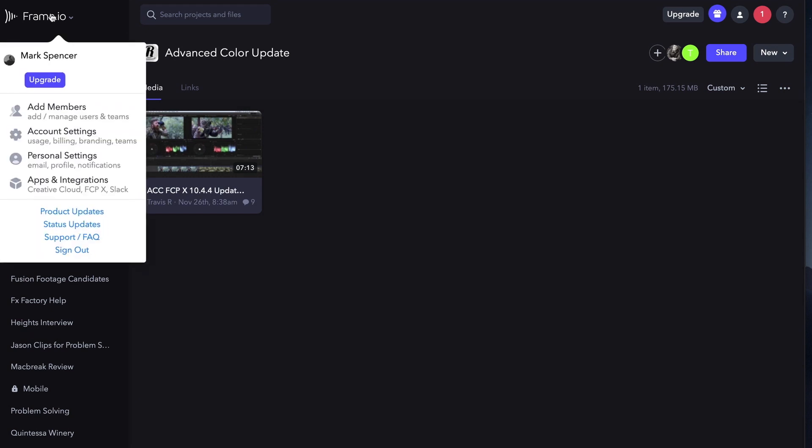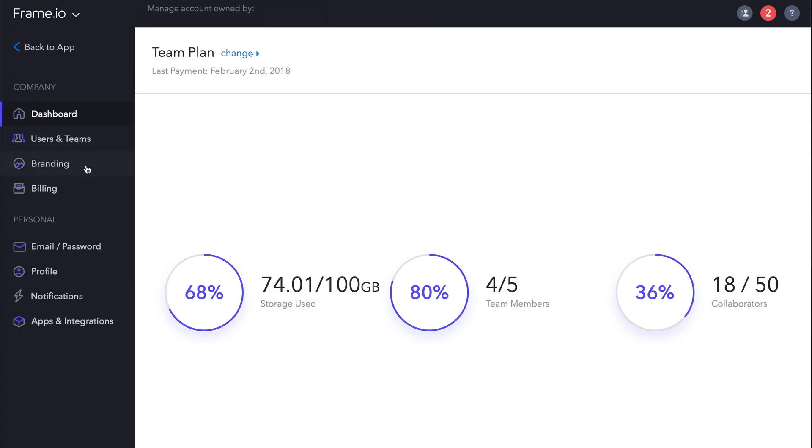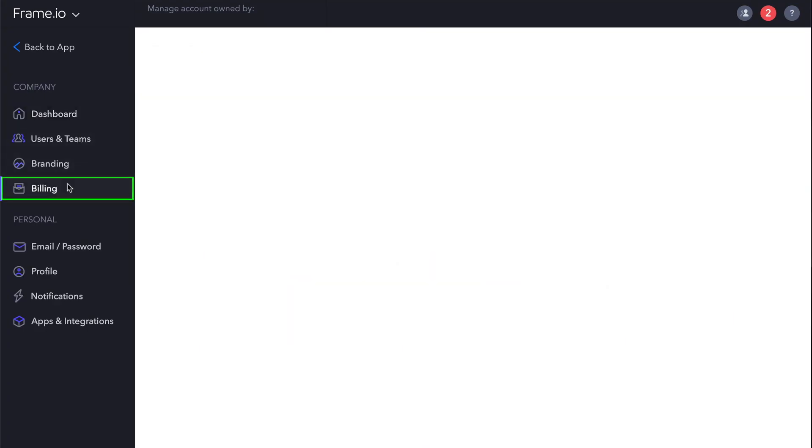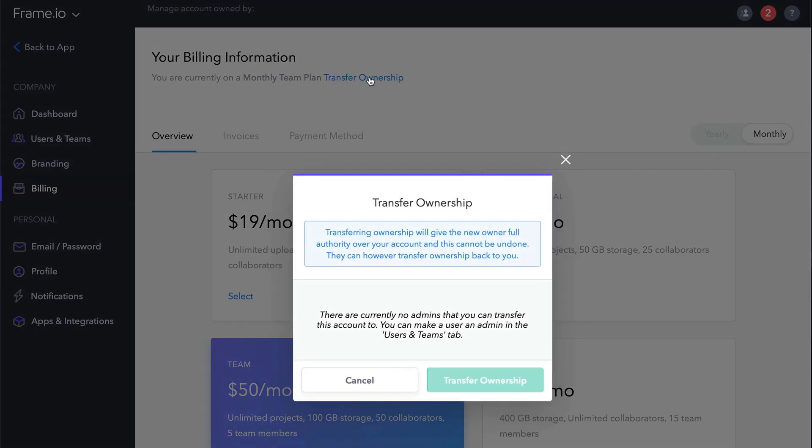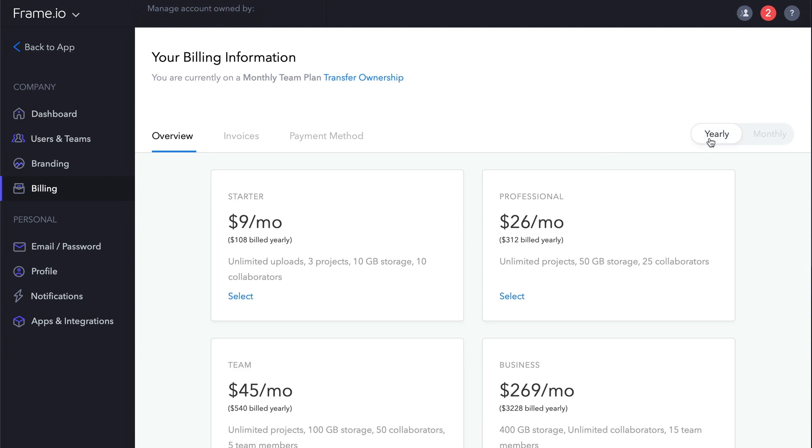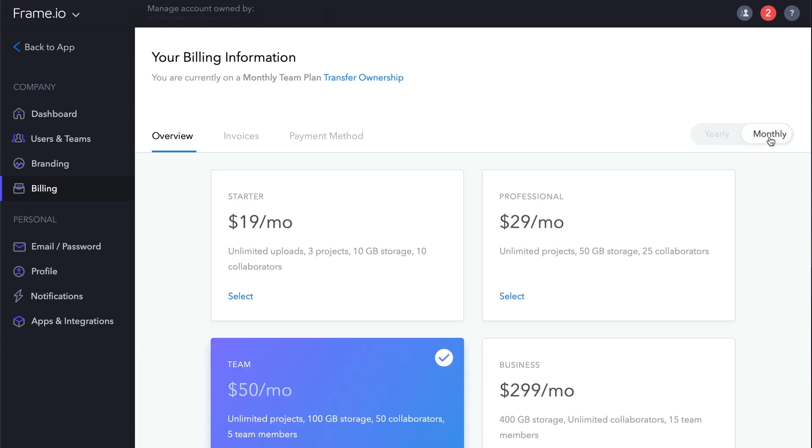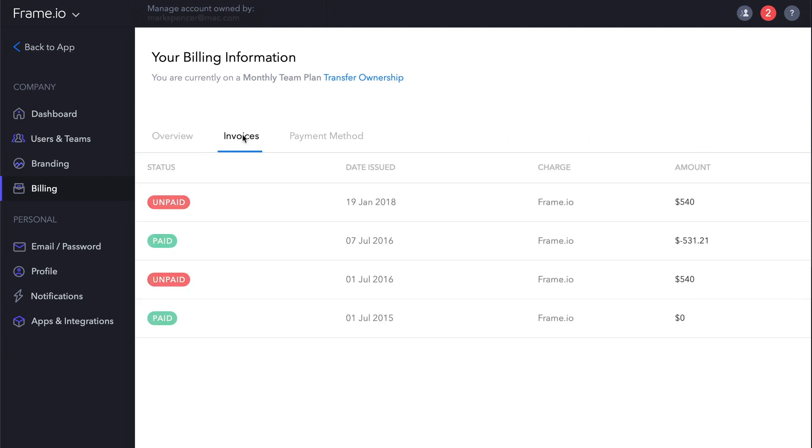If we go back to the Frame.io pop-up, choose Account Settings. In the Billing section, you can transfer ownership to any other team member who has an admin role, choose another plan, either yearly or monthly, view invoice and payment history, and update the payment method.